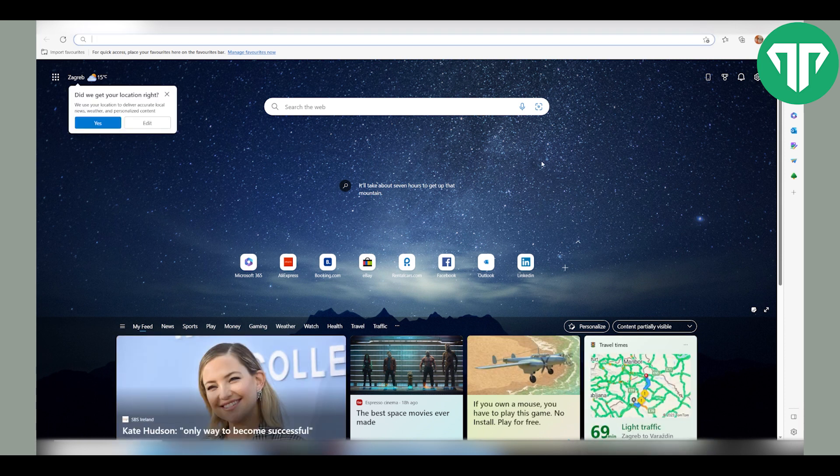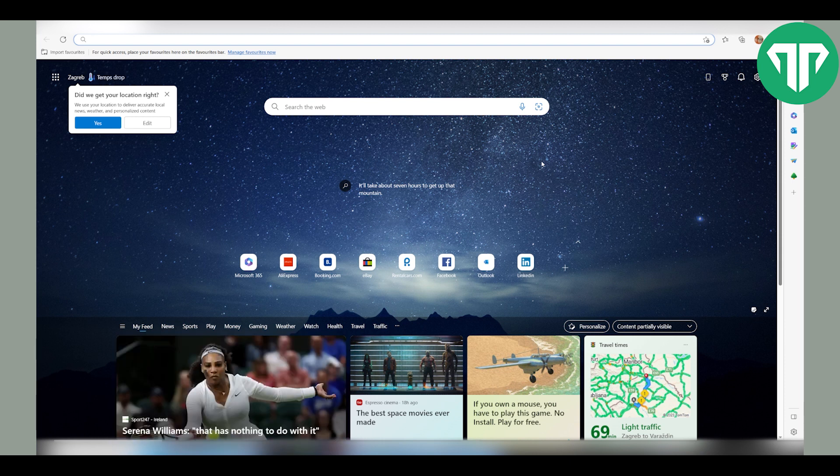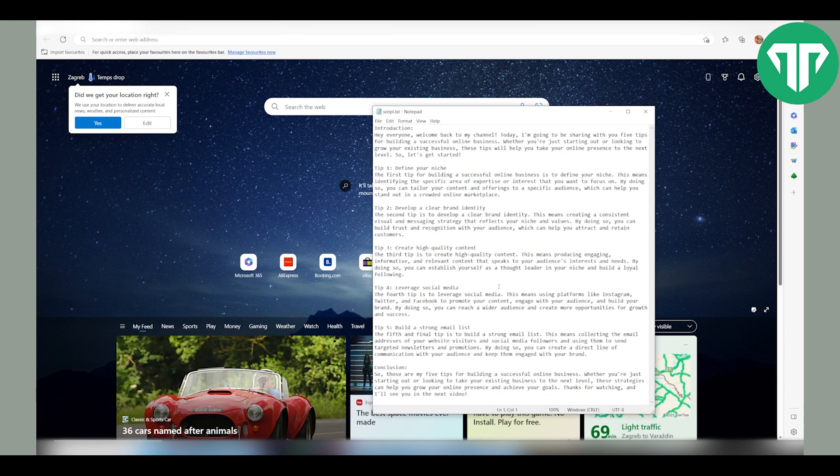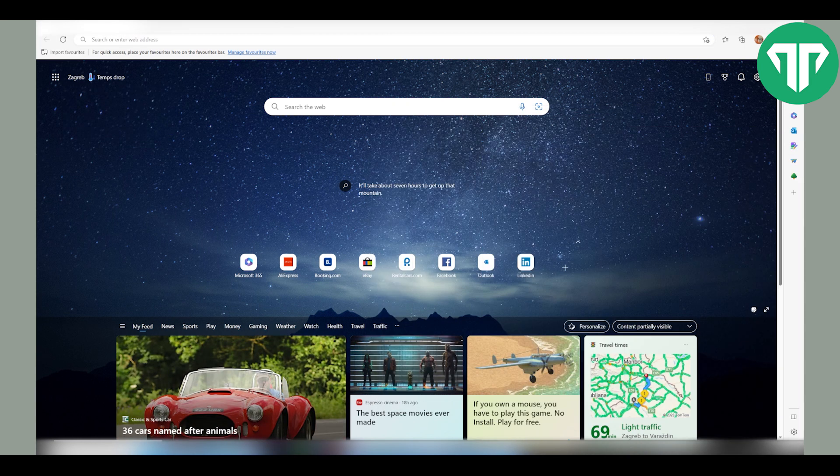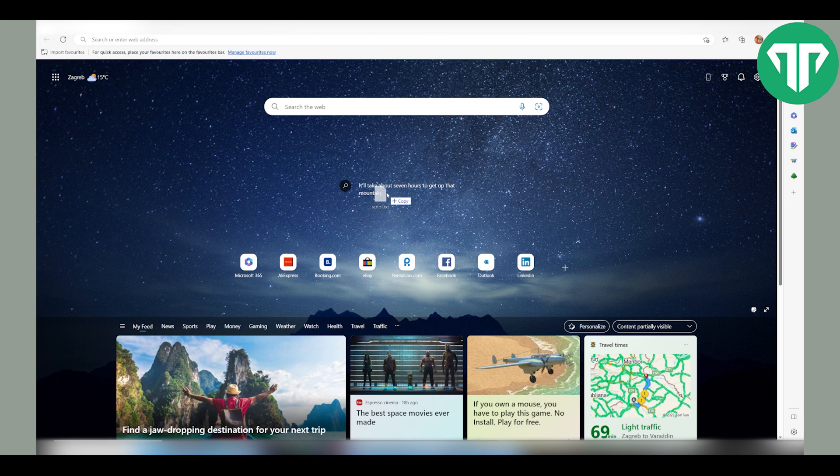First, you need to make sure you are using the latest version of Microsoft Edge. Once you are, you need to take your script. So this is my script and you just need to drag and drop it to Microsoft Edge.